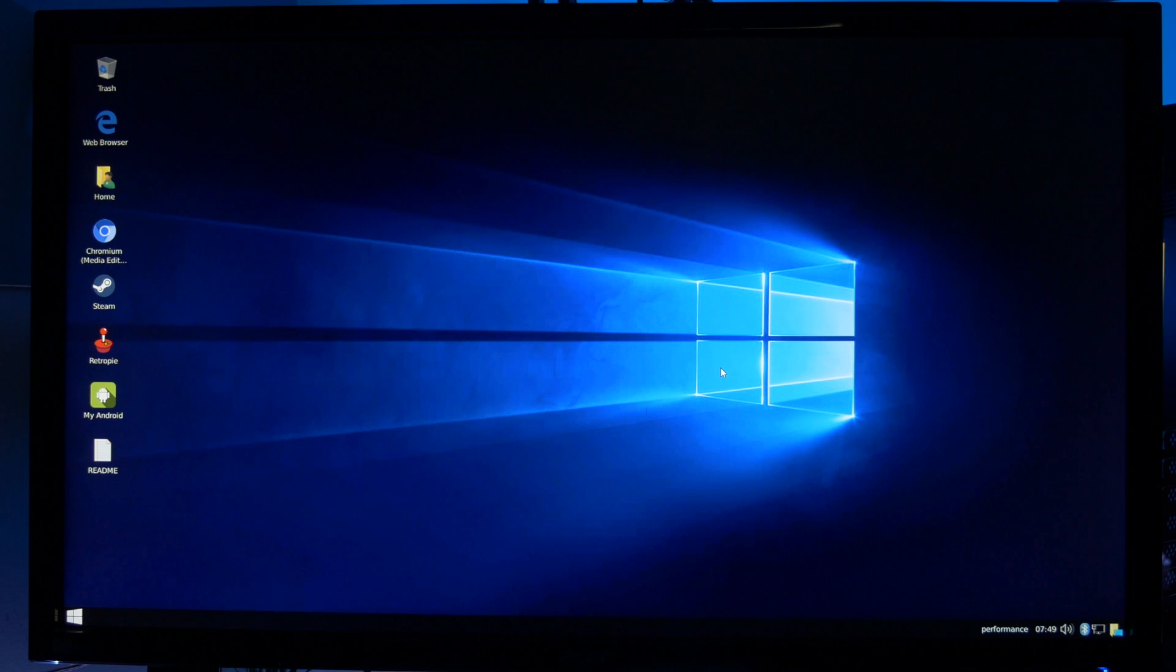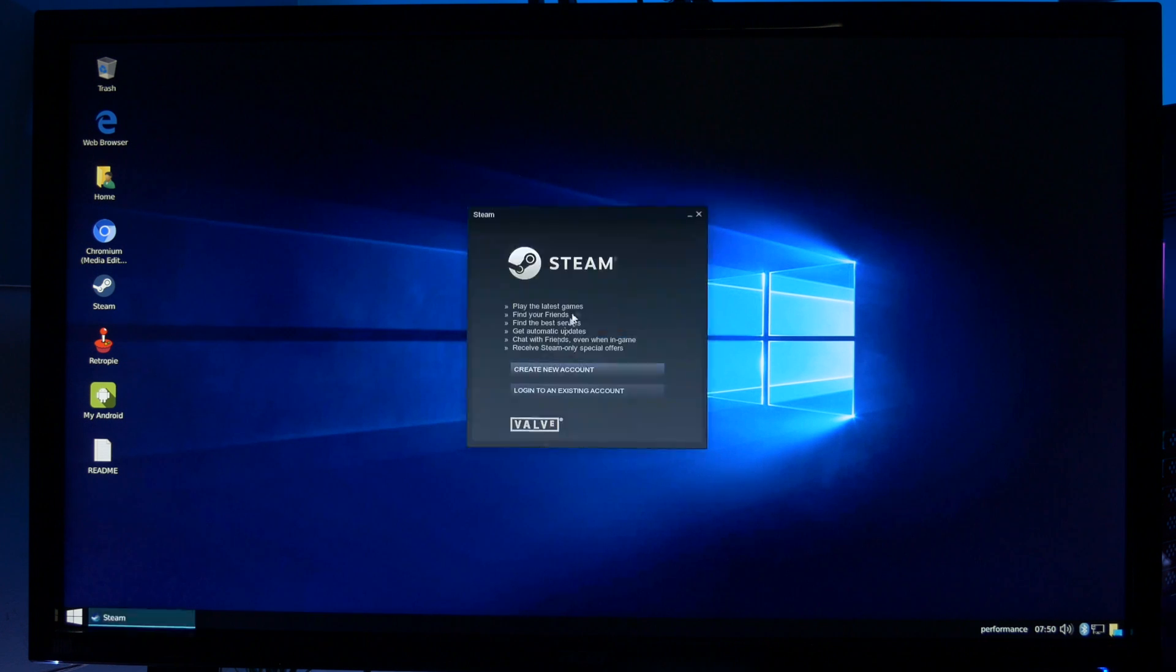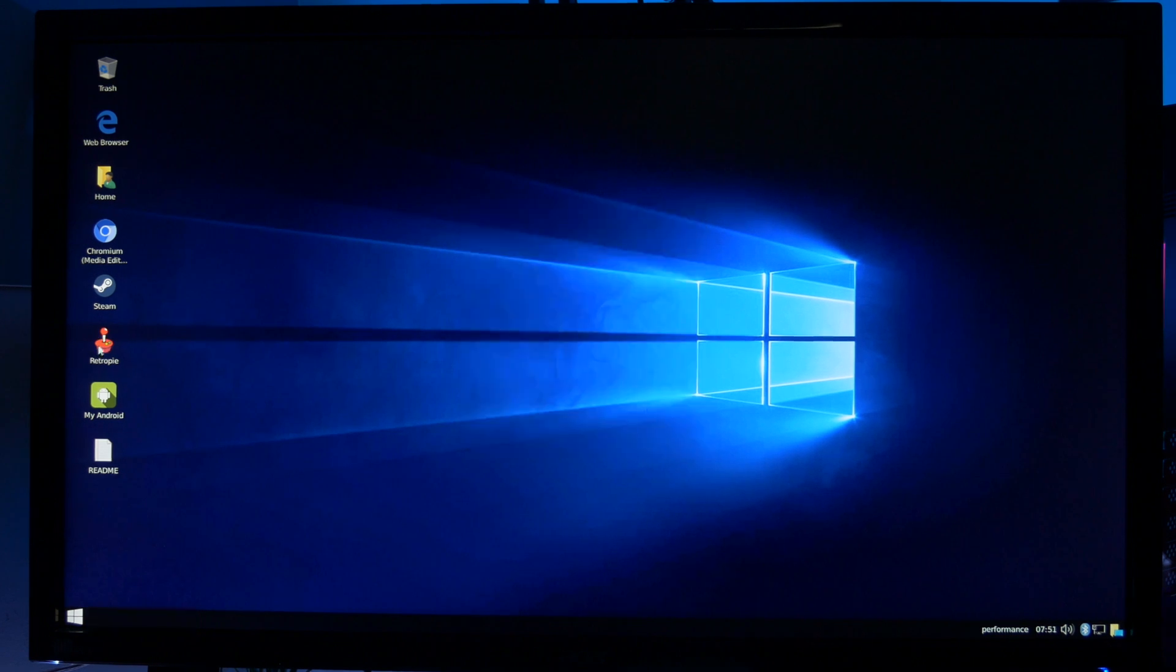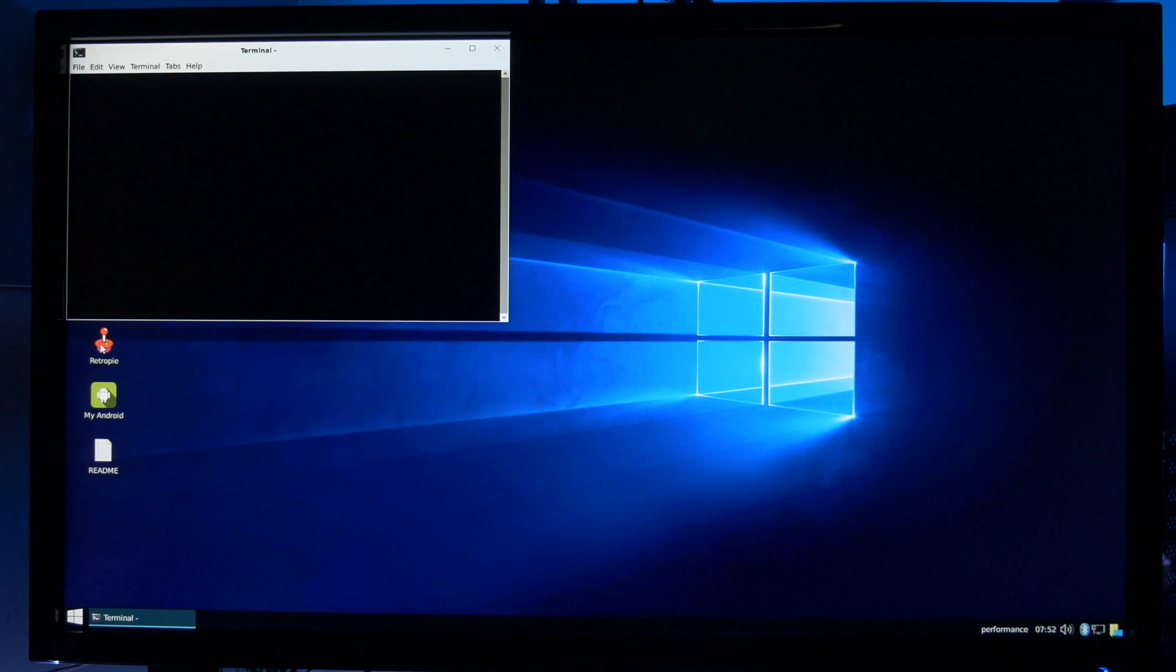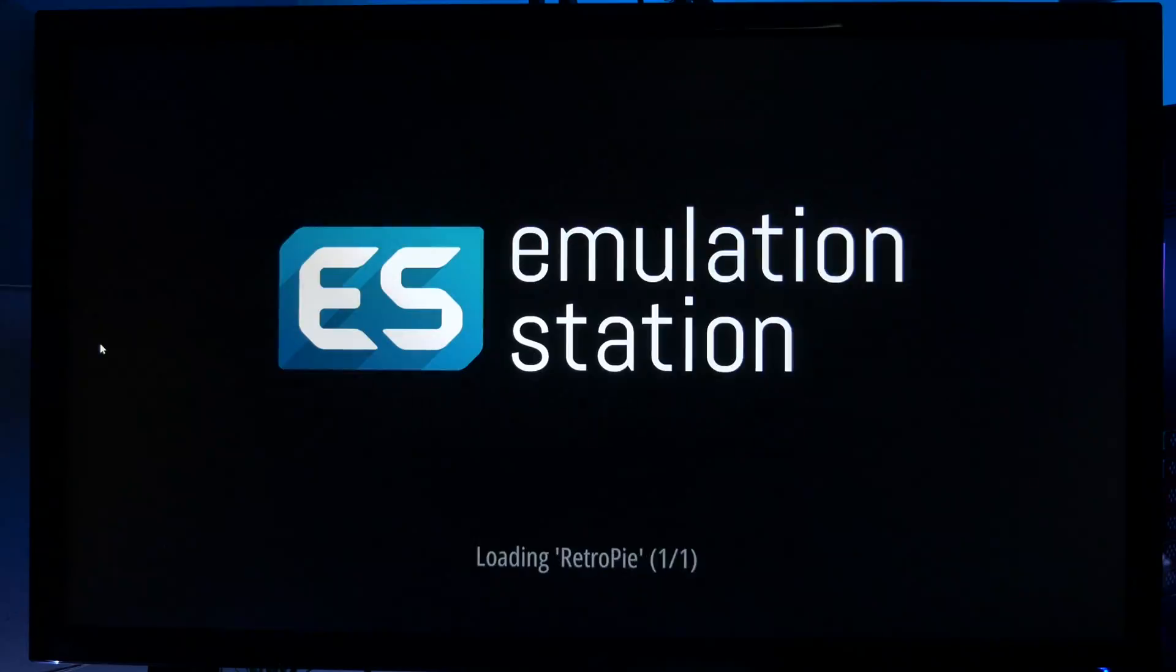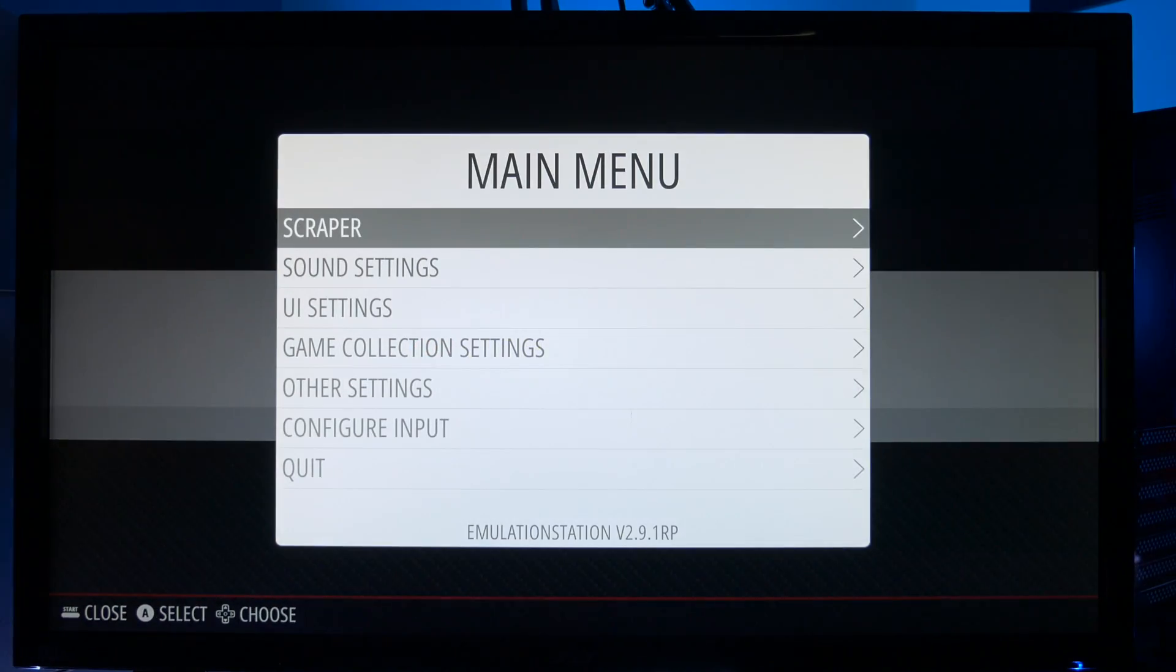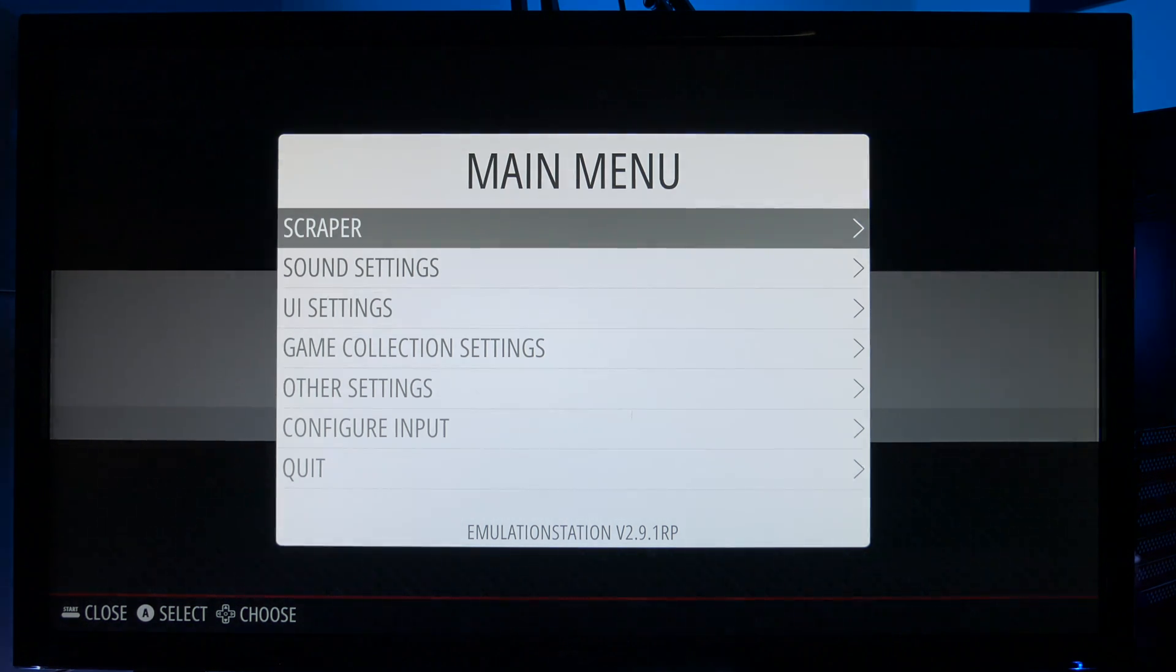Now the other great thing here is we've got access to Steam and because the Raspberry Pi 4's got Gigabit Ethernet you should be able to stream some pretty good games. Just log in as normal and away you go. Now we've also got access to RetroPie on the desktop and we know that works really well on the Raspberry Pi 4. At this point I don't have any ROMs loaded onto my Raspberry Pi 4 but like I mentioned it all works very well.